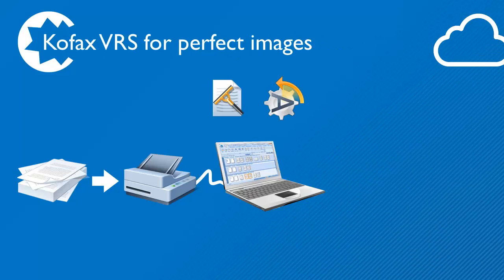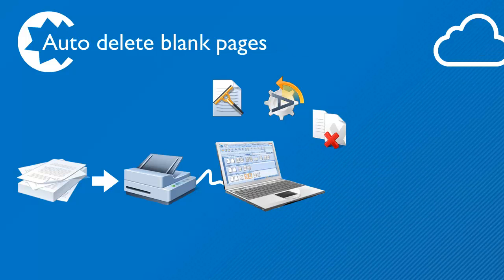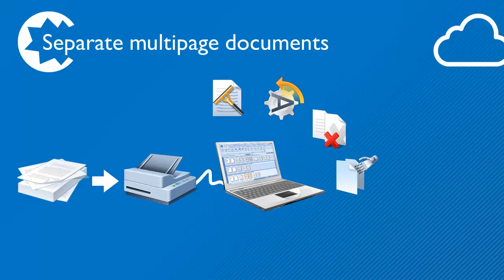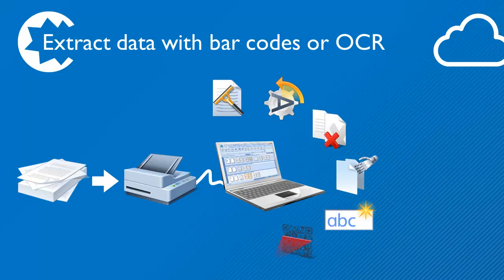Next, Kofax VRS enhances image and text clarity. Blank pages are automatically removed and multi-page documents are separated using several techniques to detect breakpoints. OCR and barcode technology is used to auto-fill metadata such as